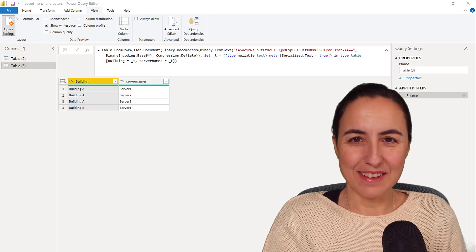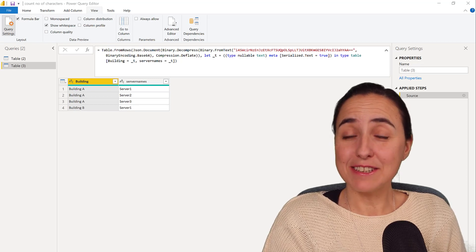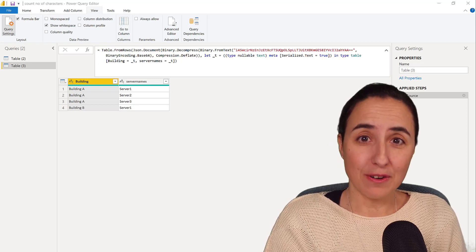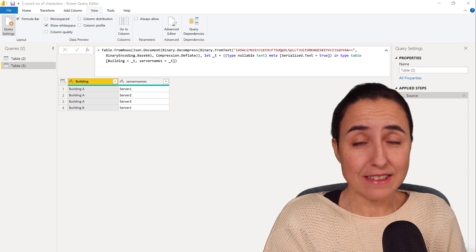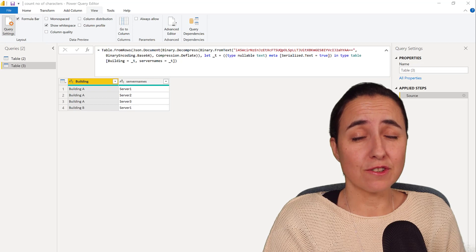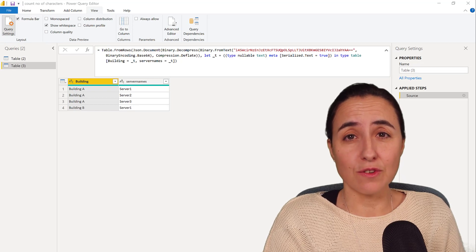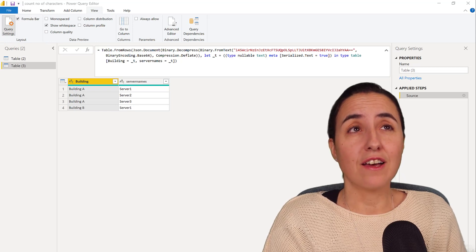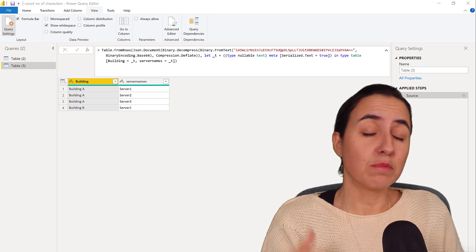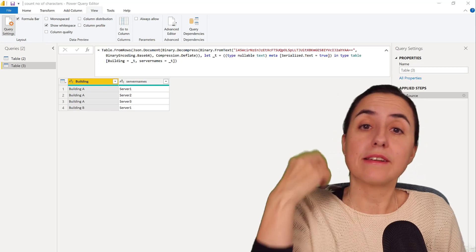So hello everybody, how are you today? It is Monday so it's time for another Power Query video. This time I'm going to show you something that you cannot do using the user interface that I've been using last week.